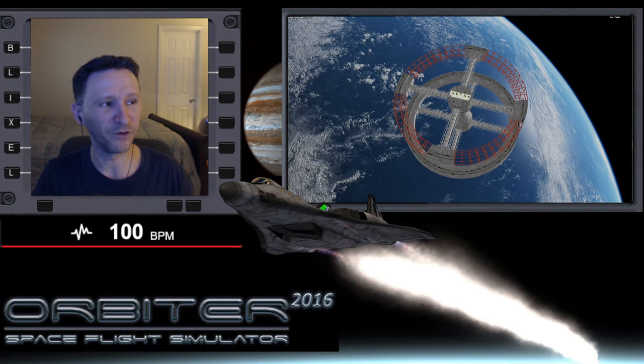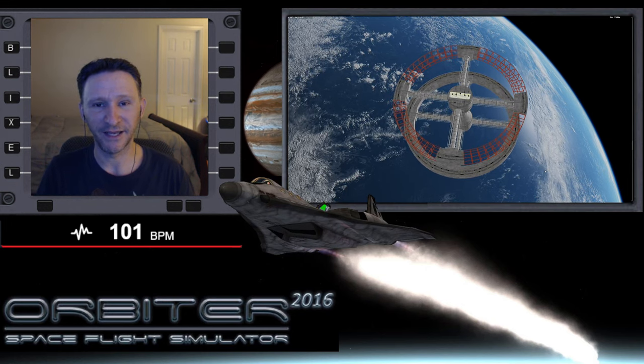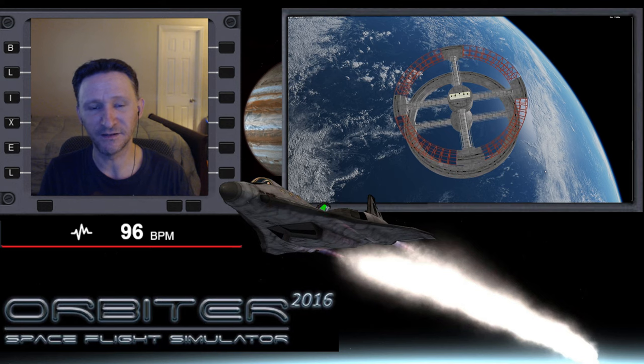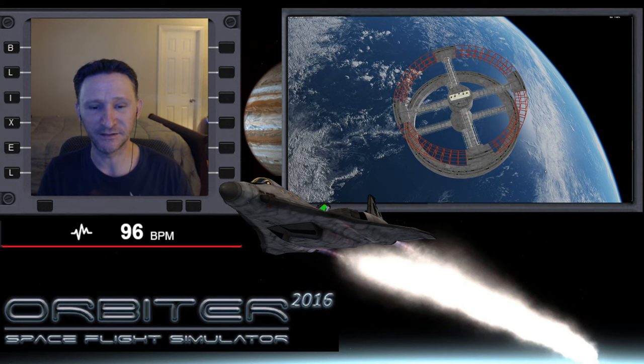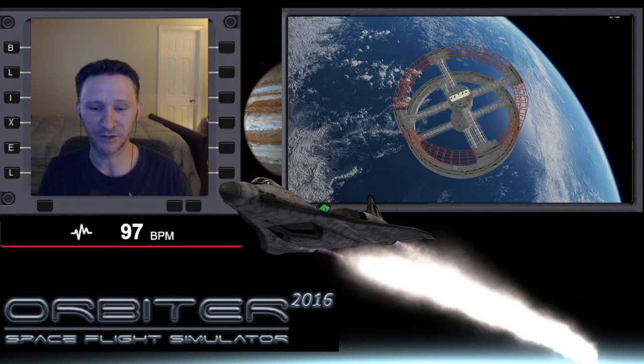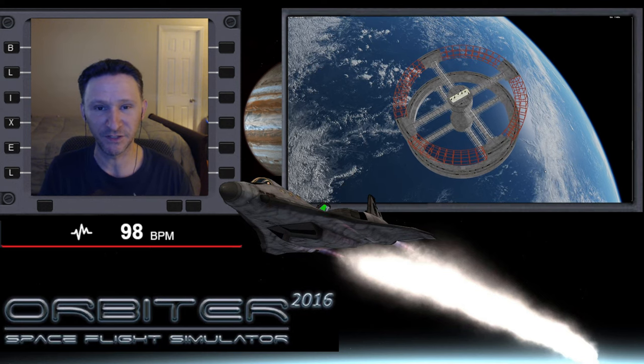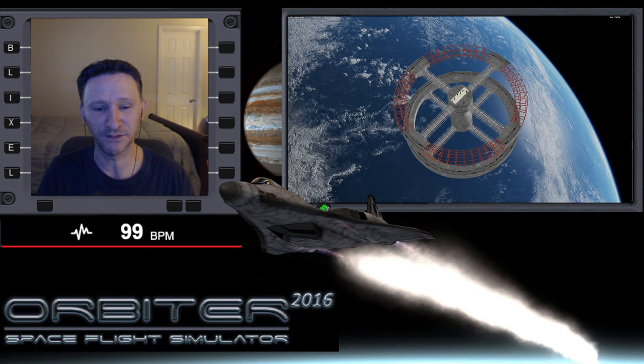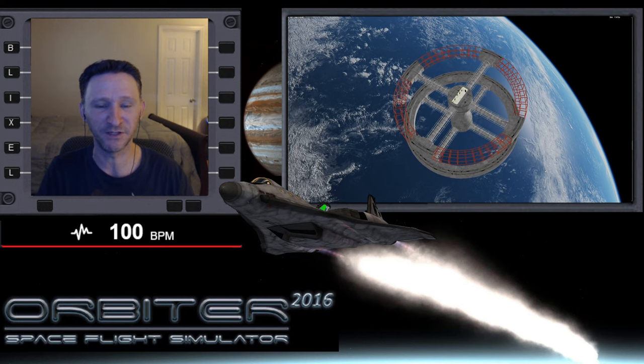Okay, welcome to another Orbiter video. And in this series, we are revisiting the ISS to Station 5 Challenge mission that Dimitri put together. Thank you again, Dimitri. I love all these cool scenarios you put together.